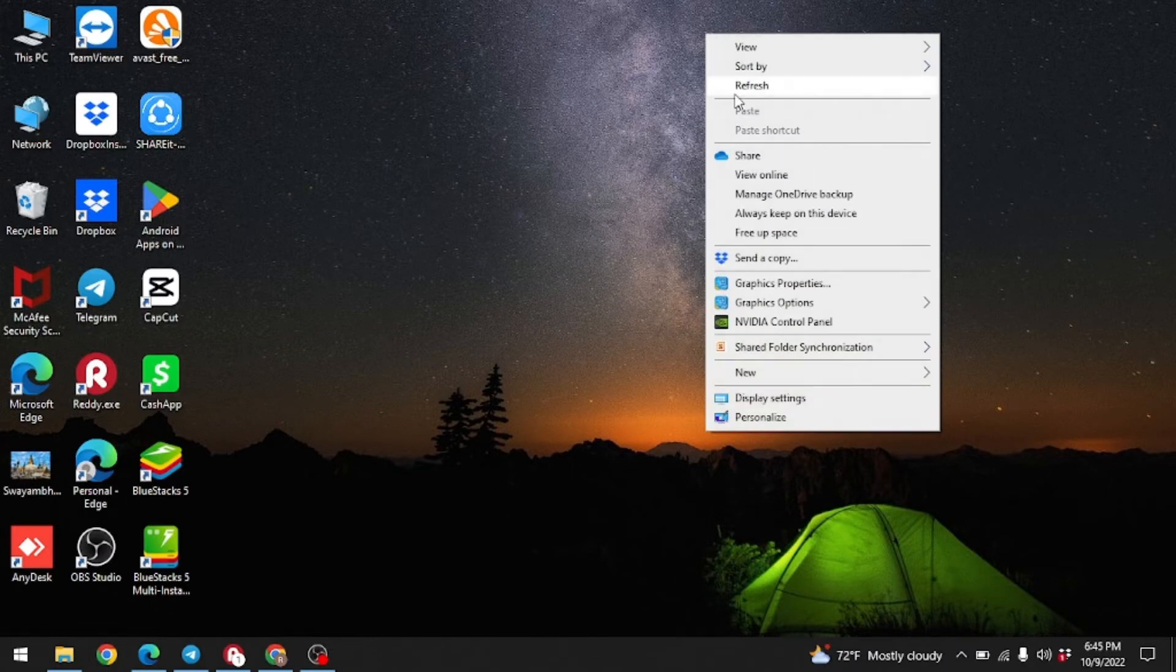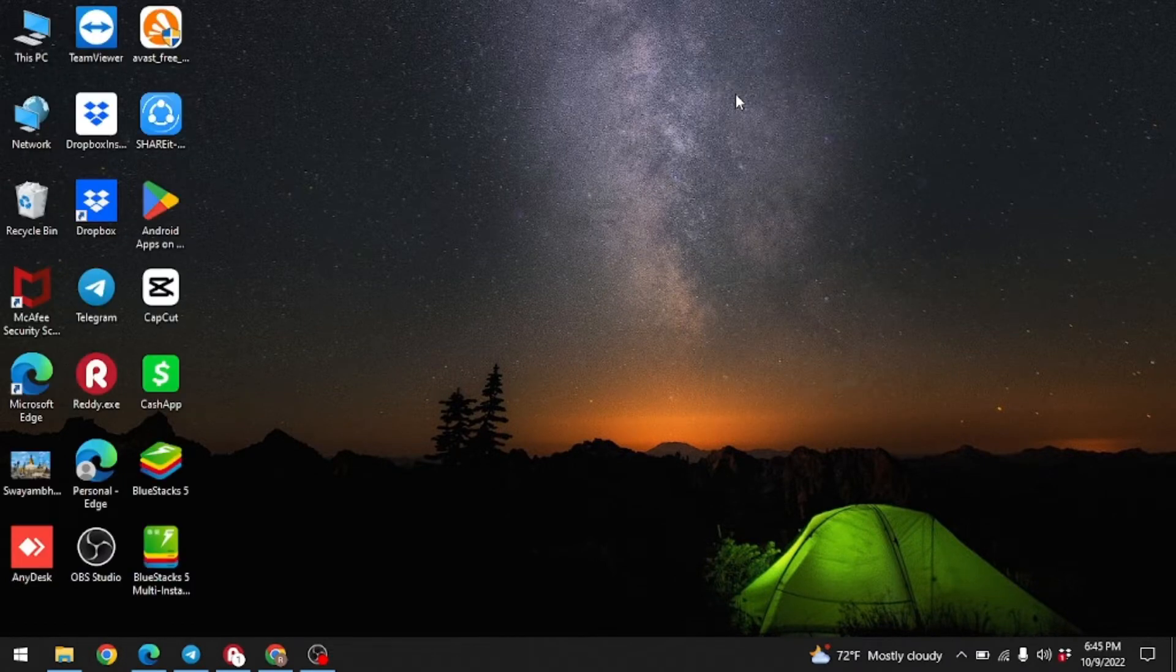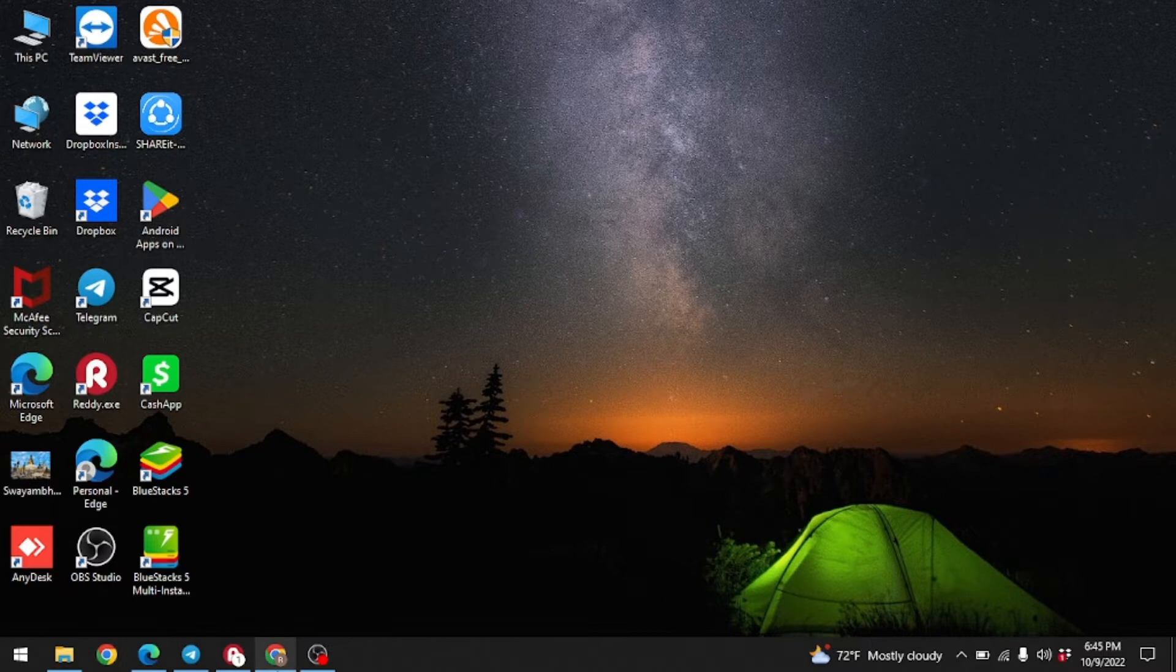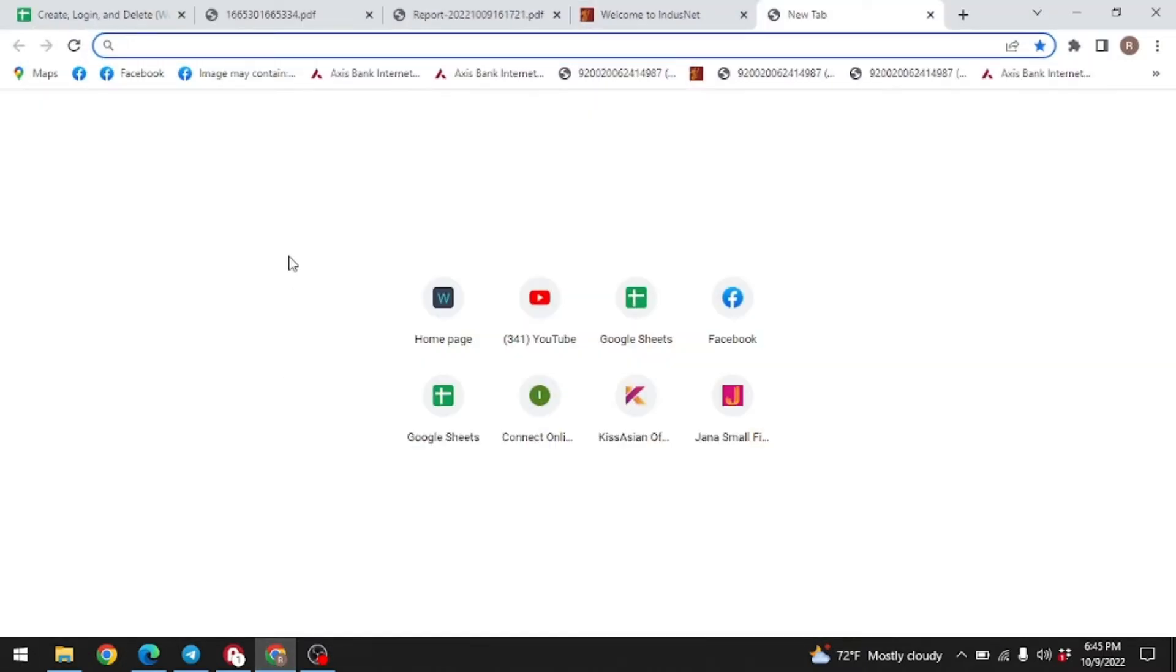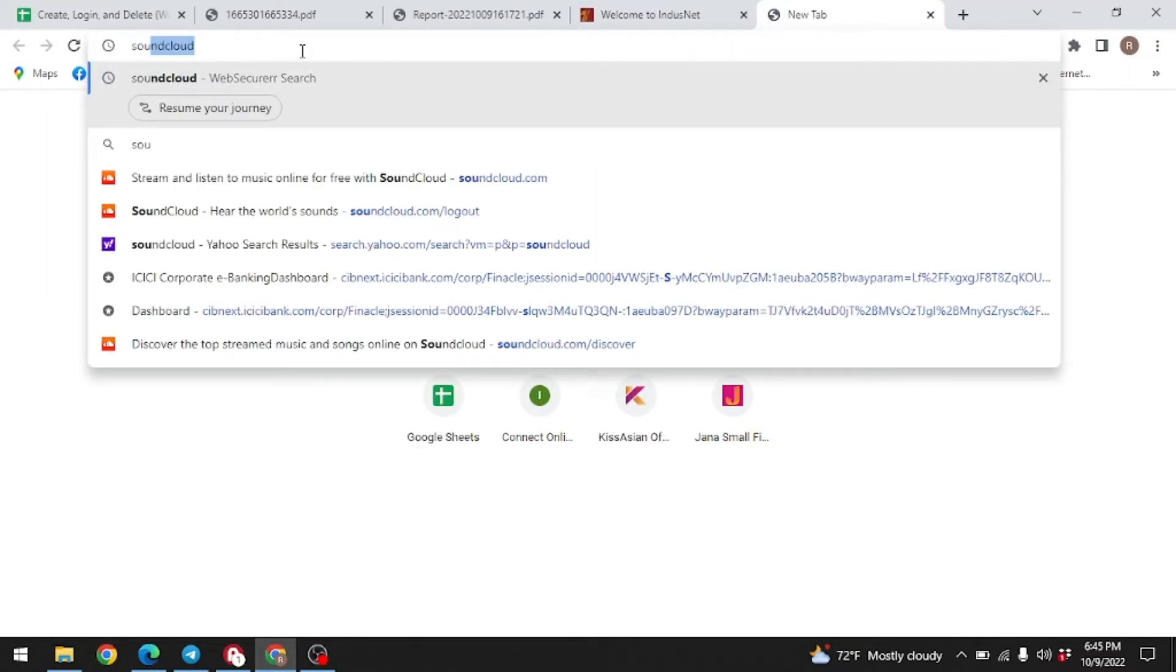Make sure you are connected to the internet. Open any browser on your desktop. Here I am opening Google Chrome. At the top you can see the search bar, type there SoundCloud.